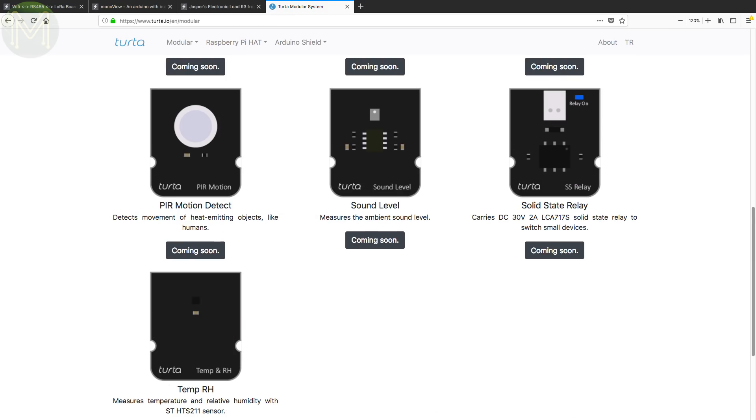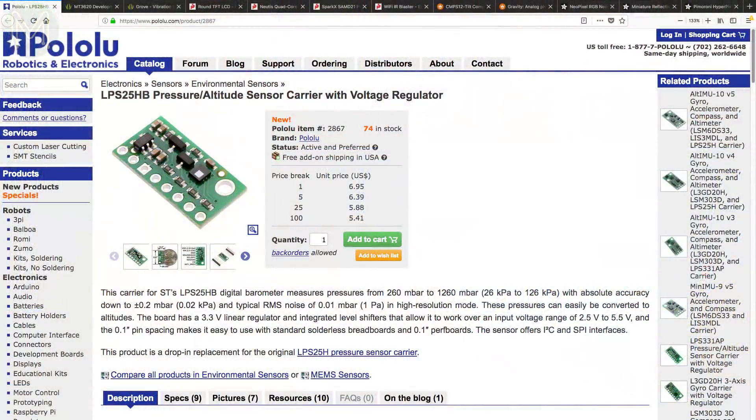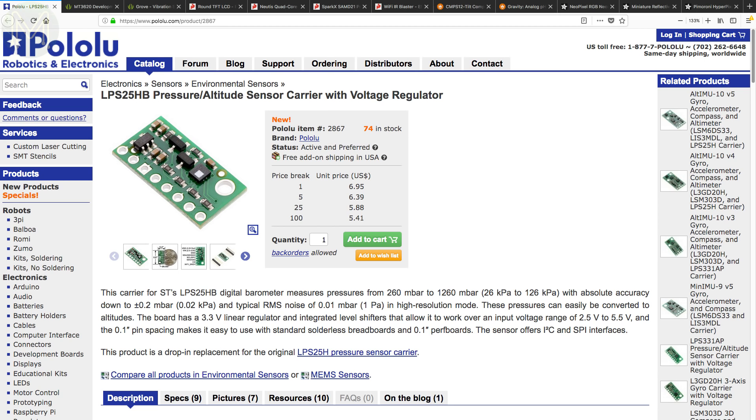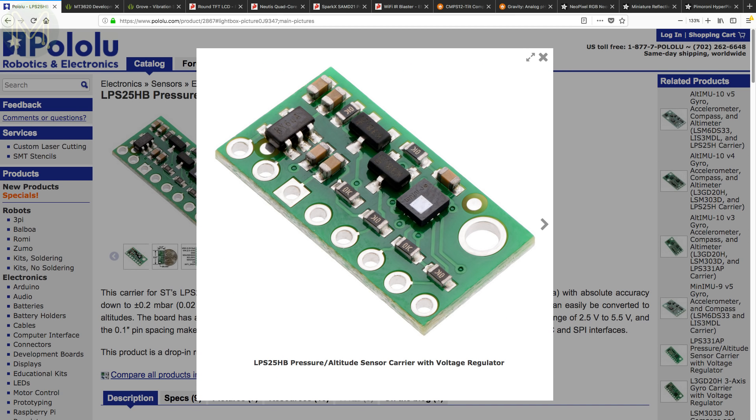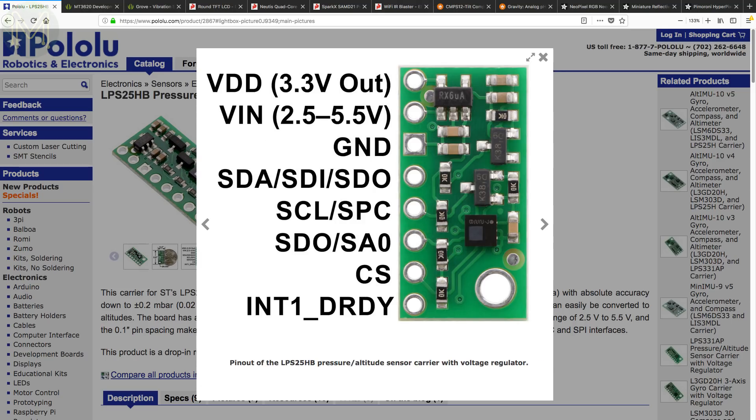Over at Pololu, they have a fairly accurate pressure and altitude sensor, based on the LPS25HB, capable of measuring from 26 to 126 kilopascals, with an accuracy of 0.02 kilopascals, and runs off a wide 2.5 to 5.5 volt DC supply. So interfacing to any I2C based logic level is pretty easy.